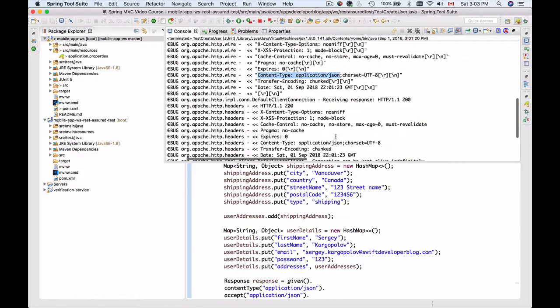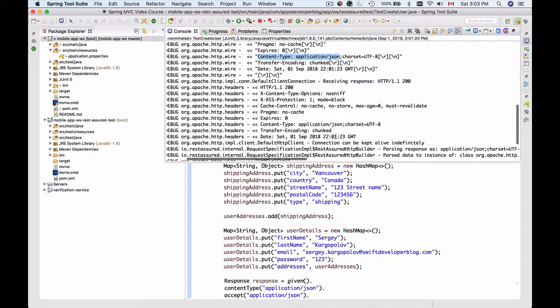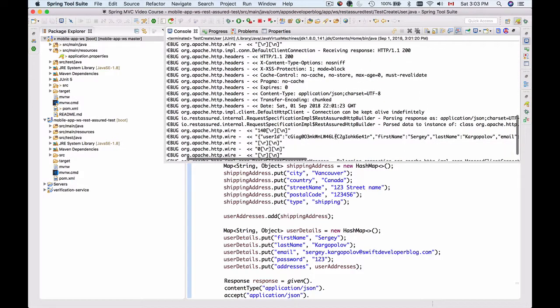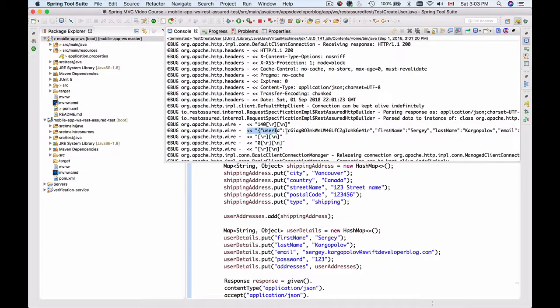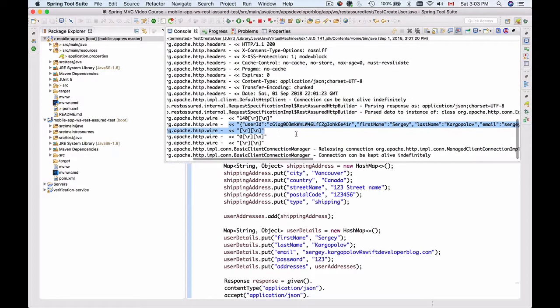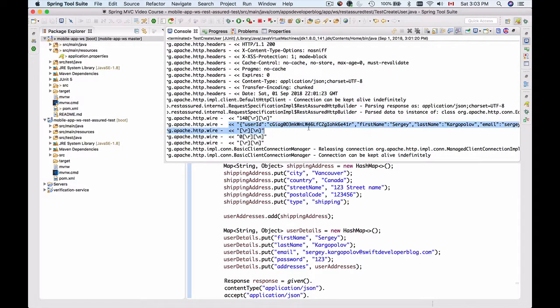I'm seeing that the content-type of the incoming information is application/json, the date of it, and if I continue scrolling down, I will see the incoming JSON payload.